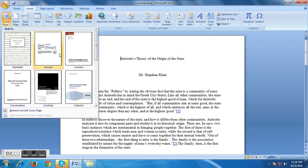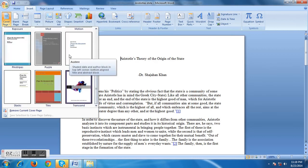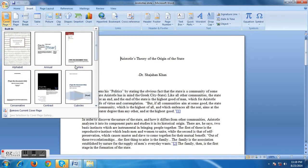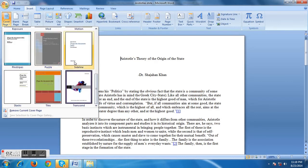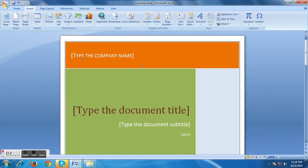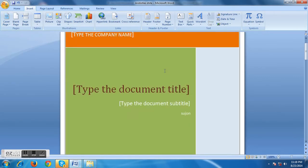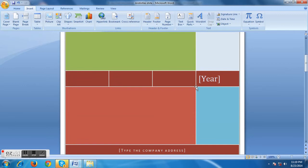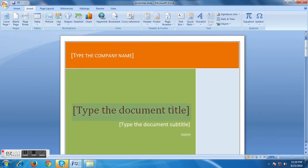We can see there are several cover pages already designed by default, so we can choose one of these cover pages for this document. Let's choose this one — I think this one is beautiful and professional. You can see there is a diagram, so we just have to insert our title here.